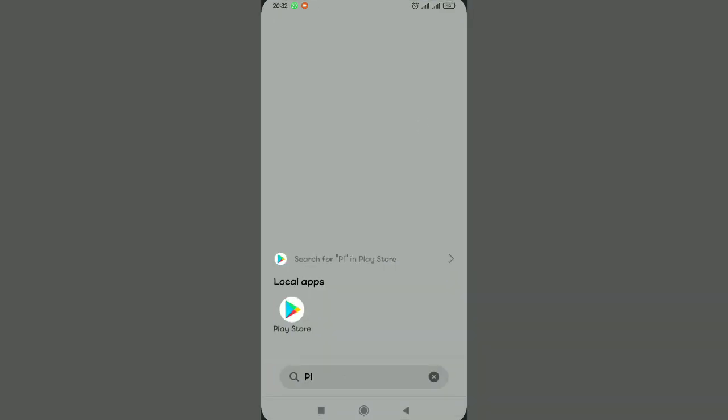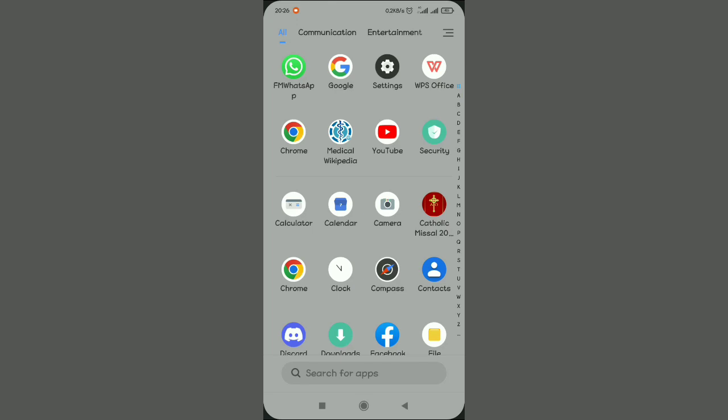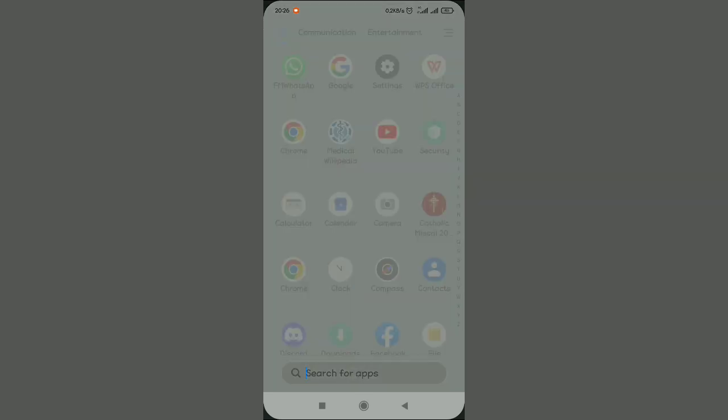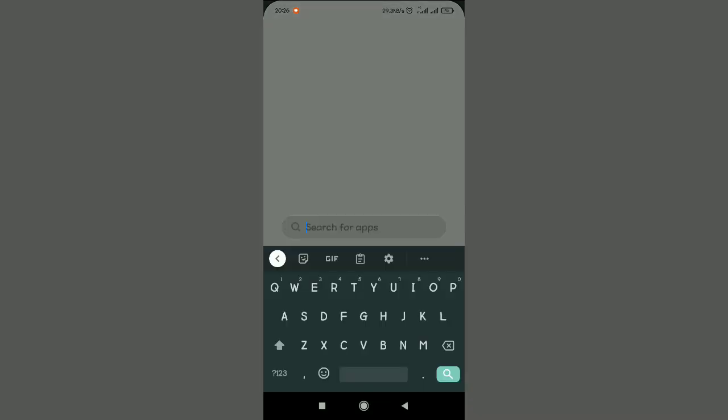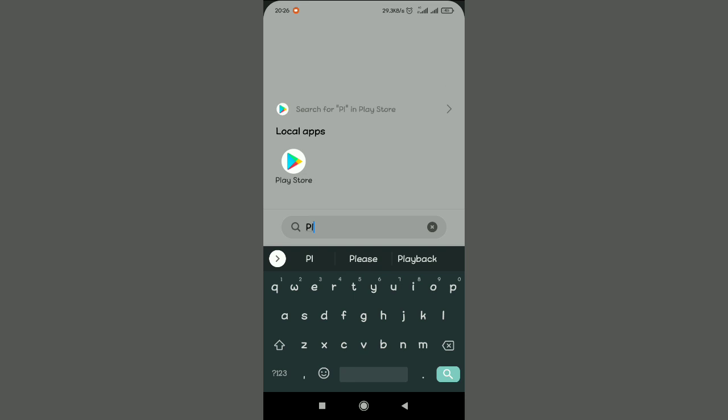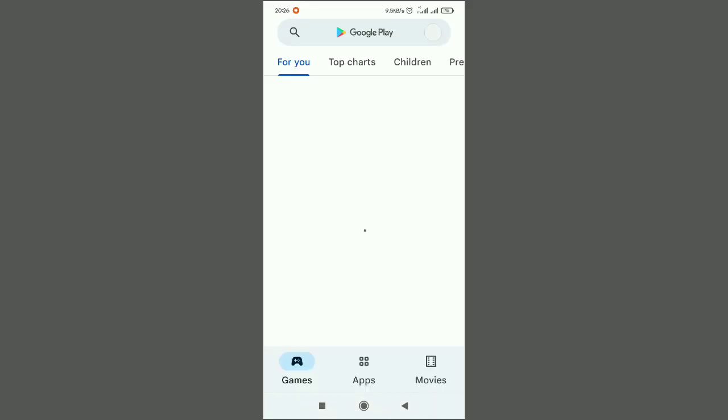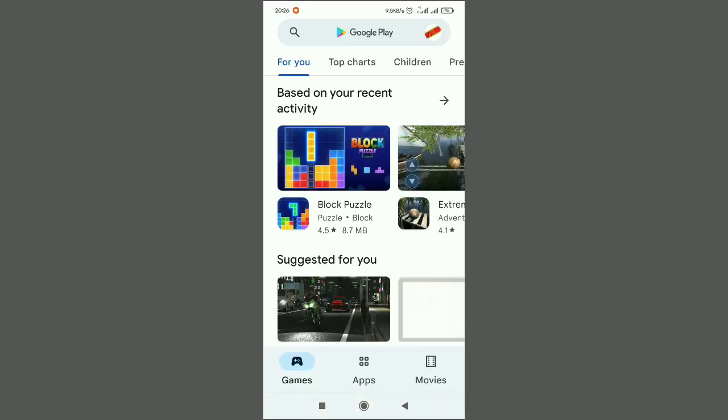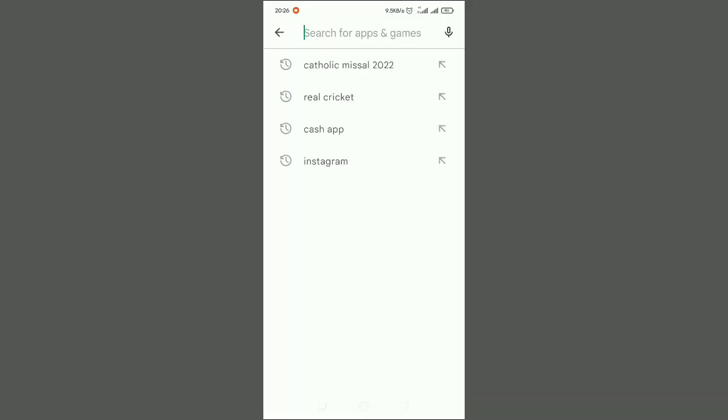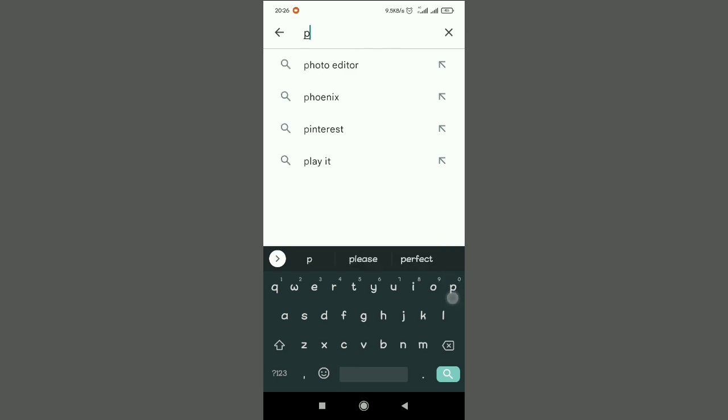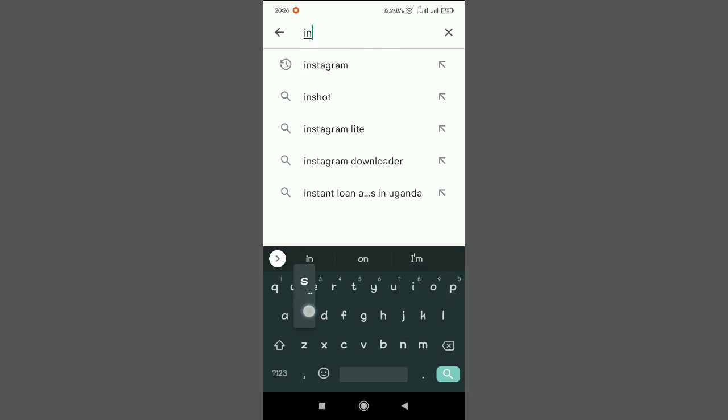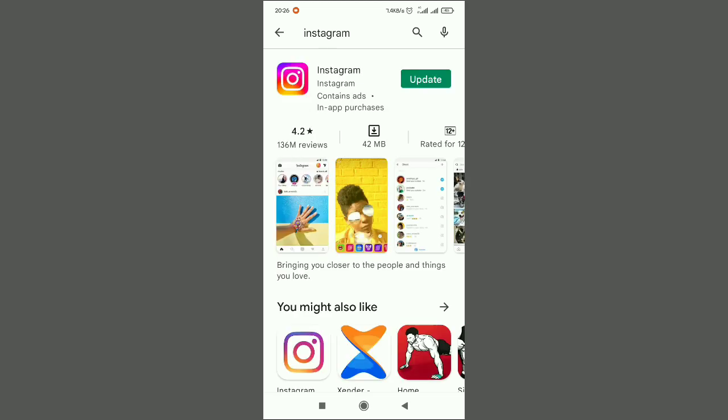The next thing is now head on to your Google Play Store. Usually when this problem comes in, your Instagram application may be out of date. Make sure you go to Instagram on Google Play Store and update the application to the latest version to solve this problem.